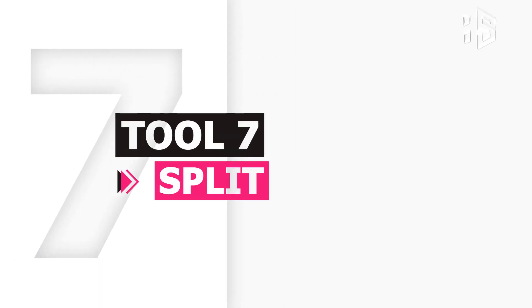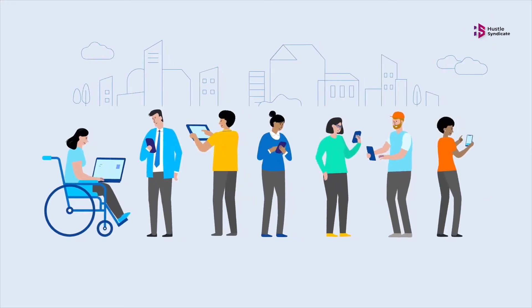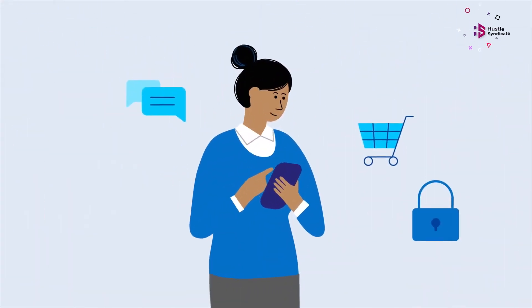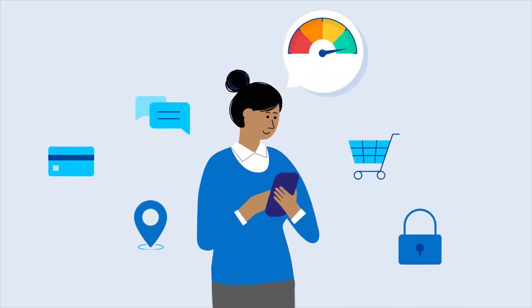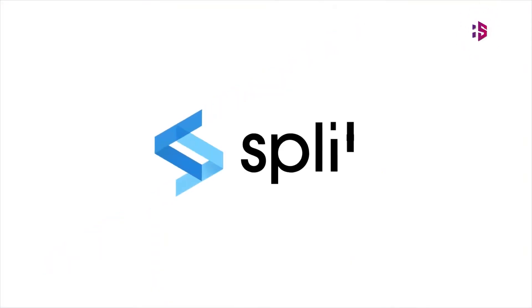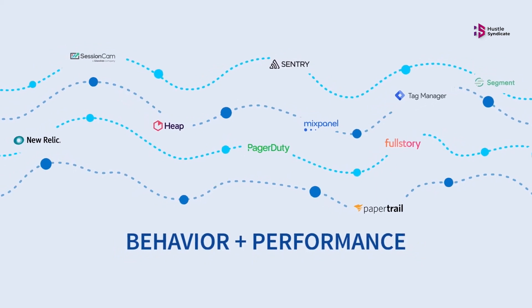Split. Split is what is known as a feature flagging tool, and it has been built to empower product teams to deploy more often, release without fear, and experiment to see what your customers love or hate.